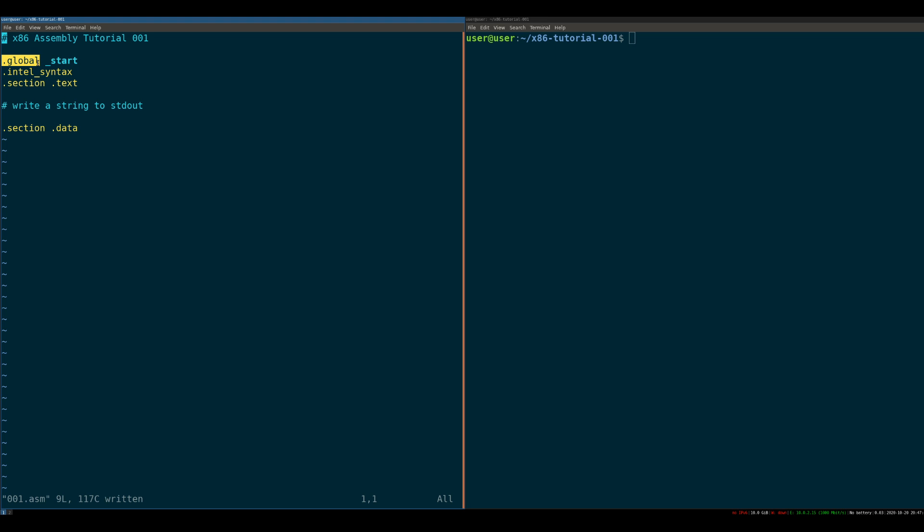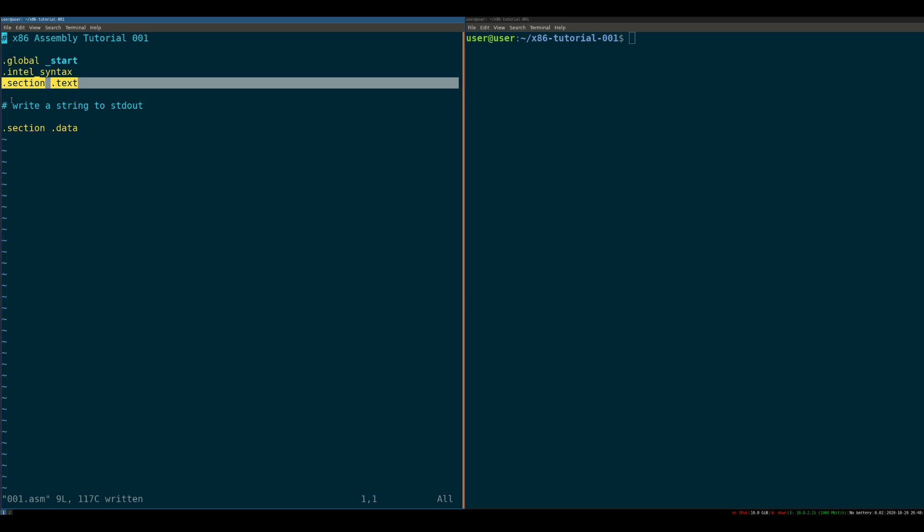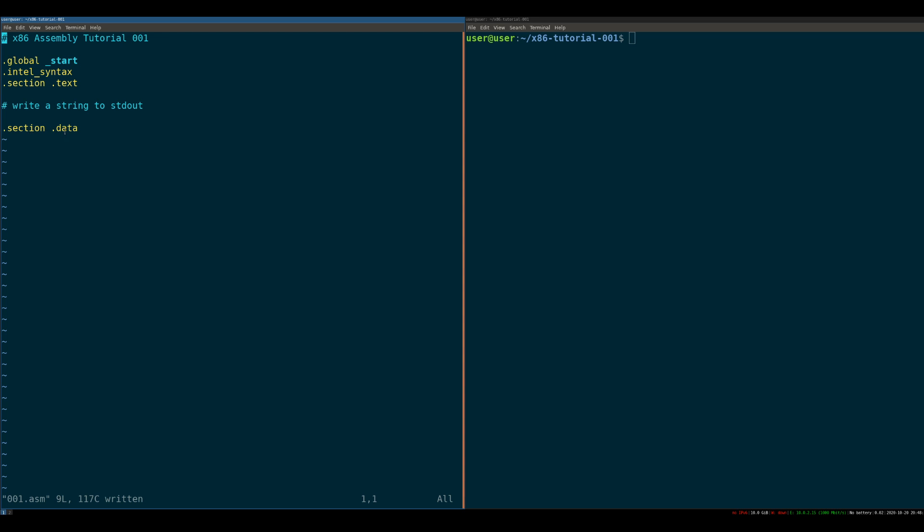On the next line here, we have global start. Global start just gives the assembler the directive that start is a global symbol that is exported to any other interested party that wants to look at it. Intel syntax means that we're going to be writing our Intel assembly in Intel syntax. I know the Intel versus AT&T syntax war is kind of a holy one, so I won't take a formal stance, but we're going to be writing in Intel syntax. And then these two lines here, the section text and the section data, that tells the assembler that anything south of this line is to be interpreted as text. That means that it is readable and it is executable. It is not writable. And the opposite is the same for section data. So it is readable and writable. It is not executable, right? You don't want any part of your program to be read, write, executable. And we'll get into that in a later video.